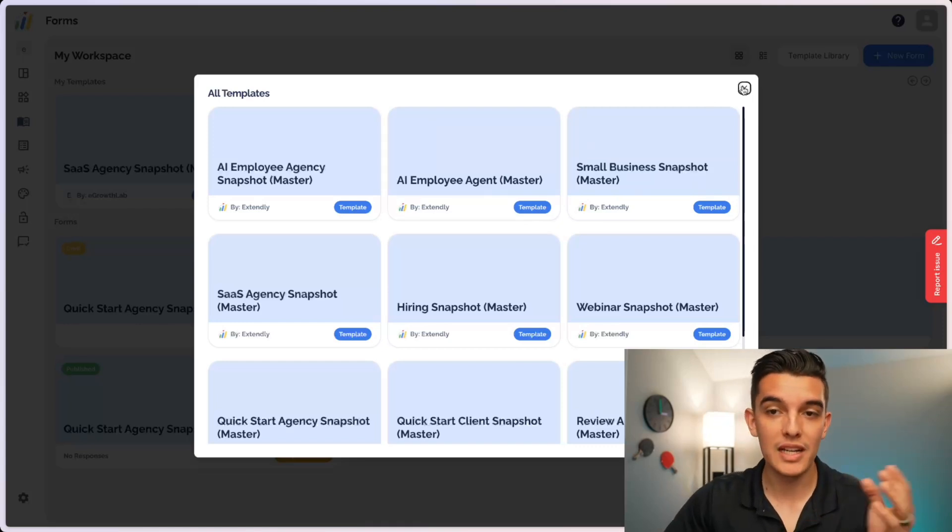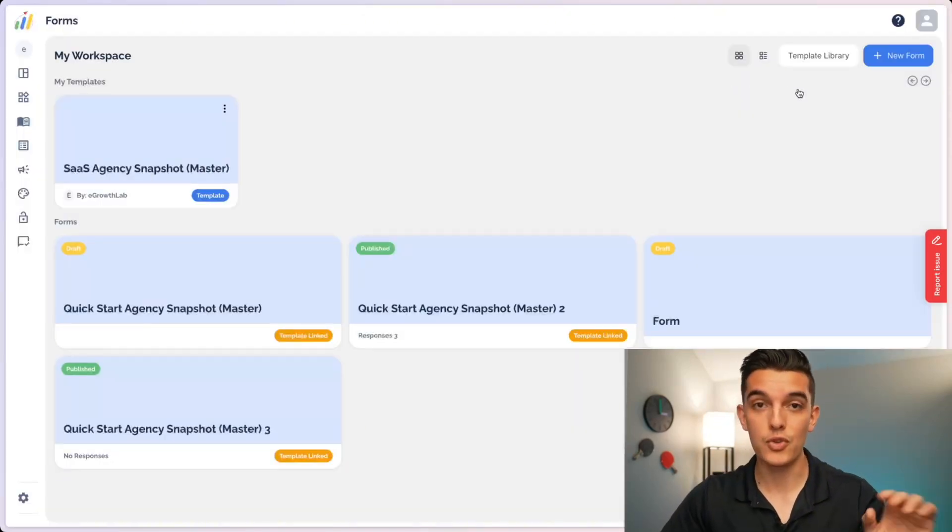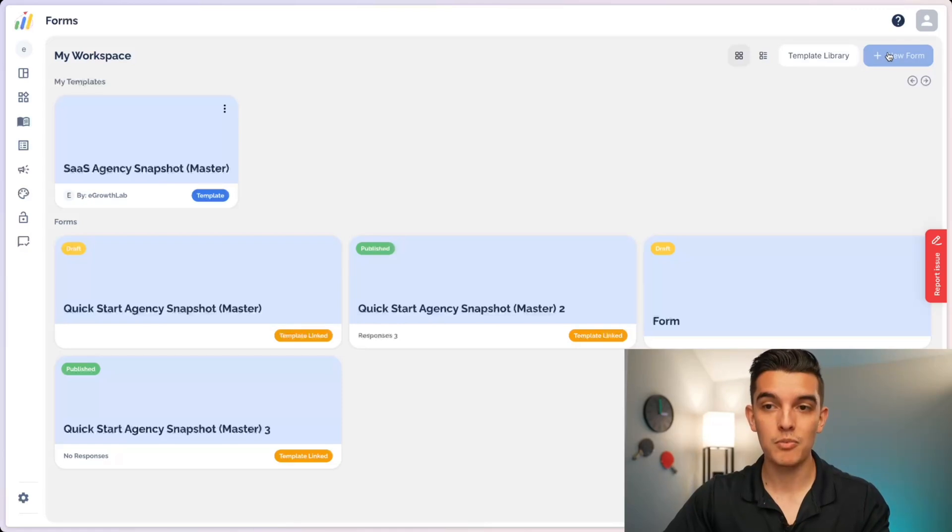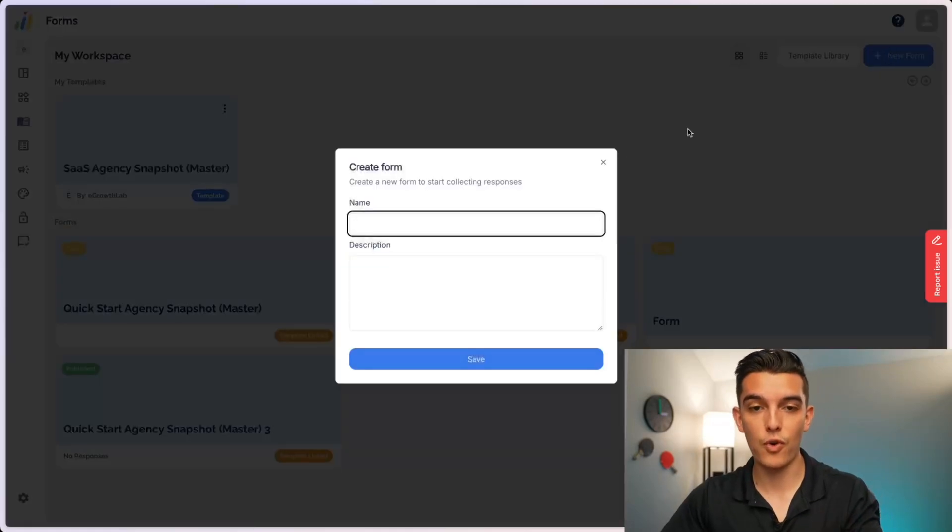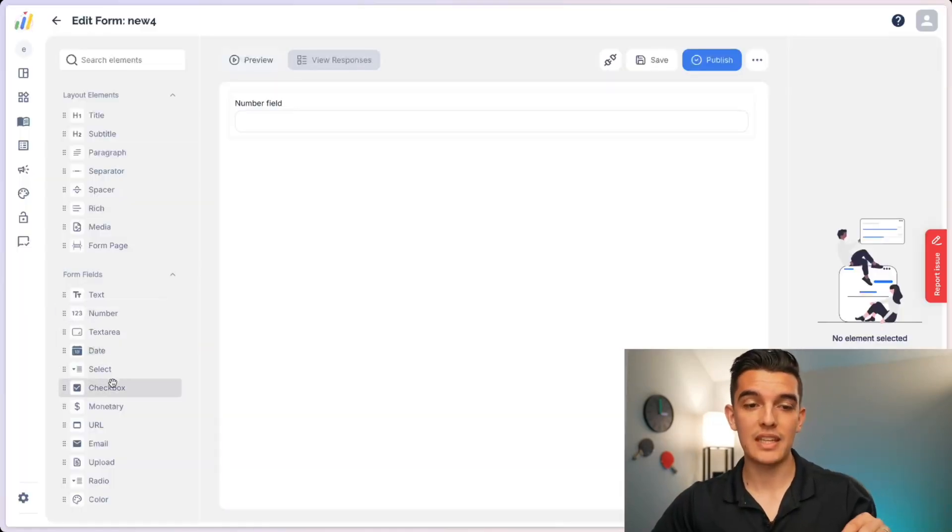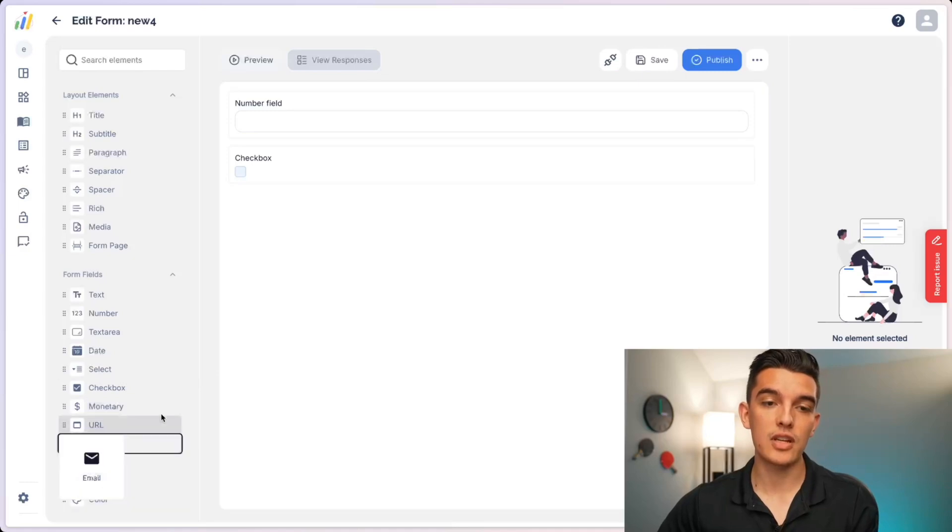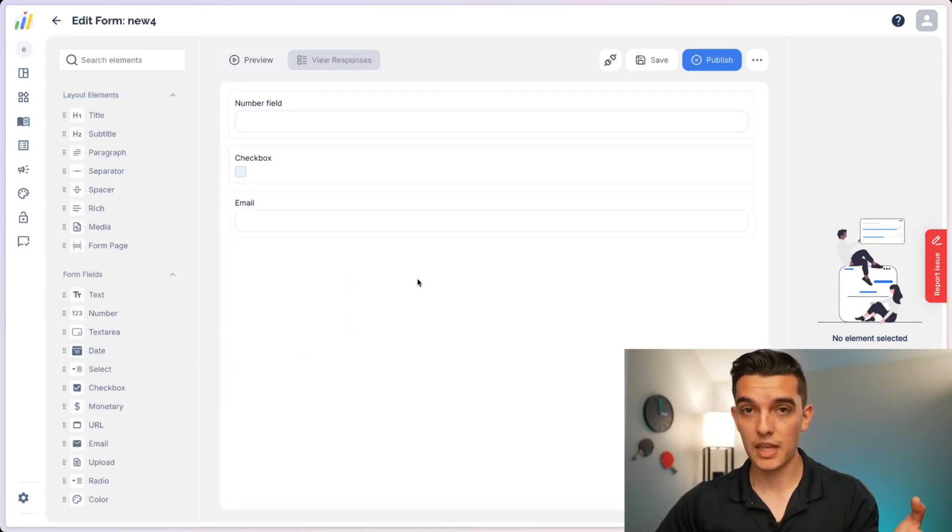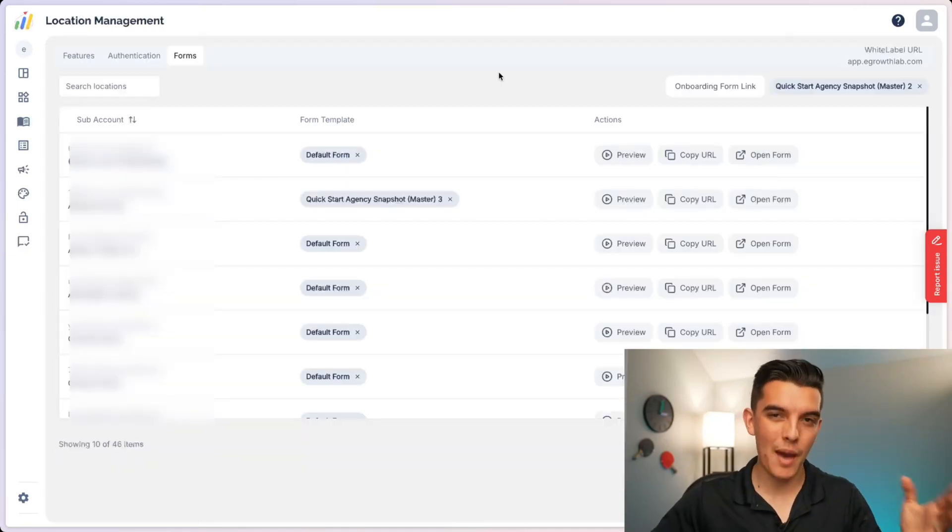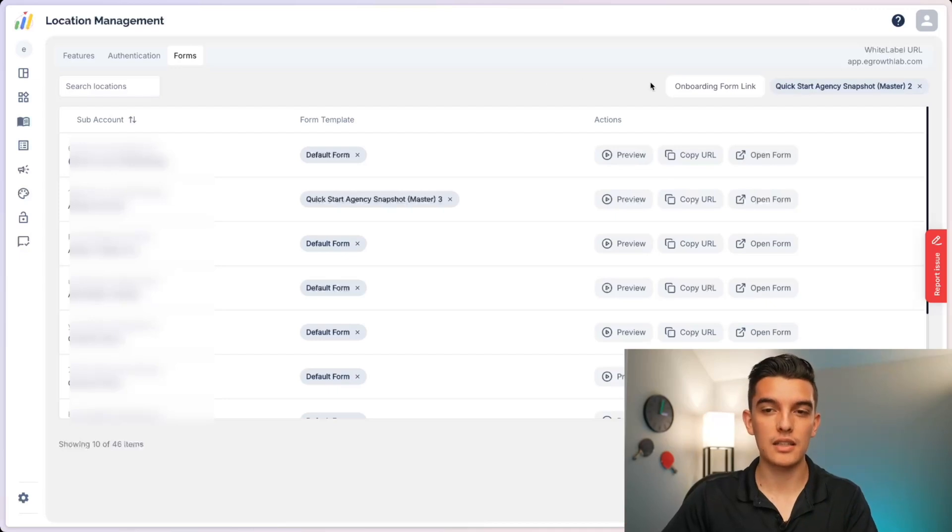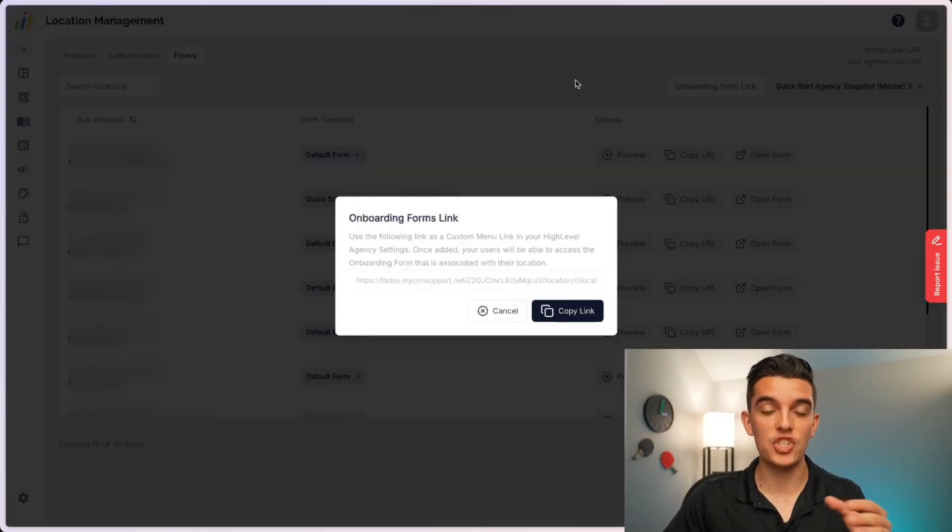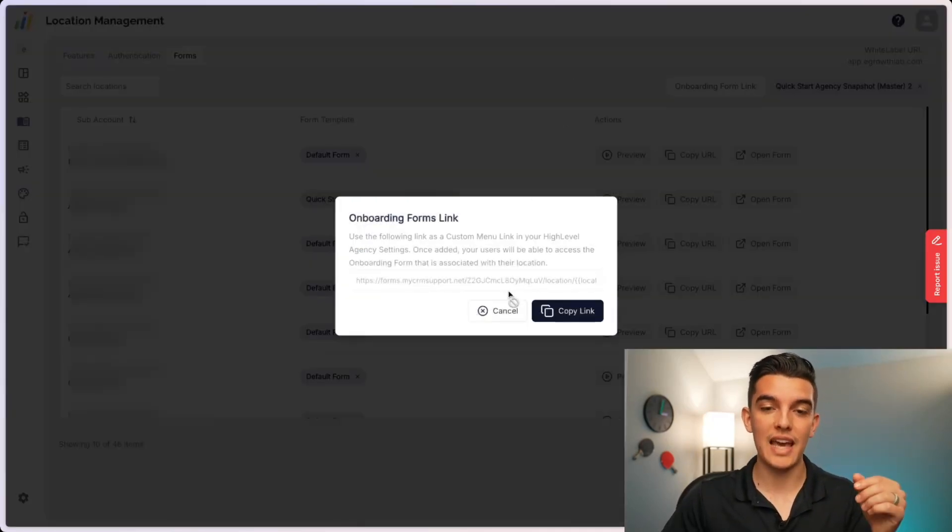However, if you would like to build a custom form, you could do that, too, by clicking on new form, naming it and dragging and dropping any of the information that you need to gather inside of your subaccount. Once I'm happy with the forms that I've associated with each one of my subaccounts, I can click on the onboarding form link and this will generate the custom menu link that I add to my agency level.